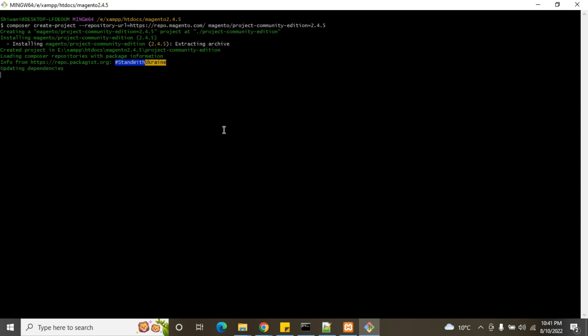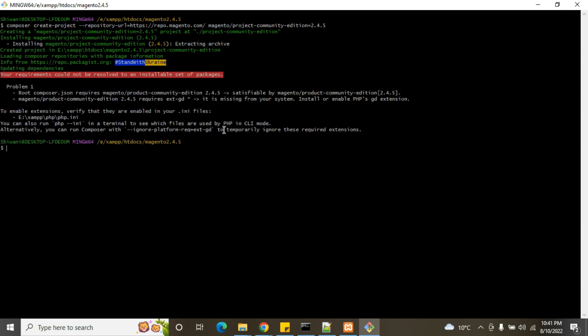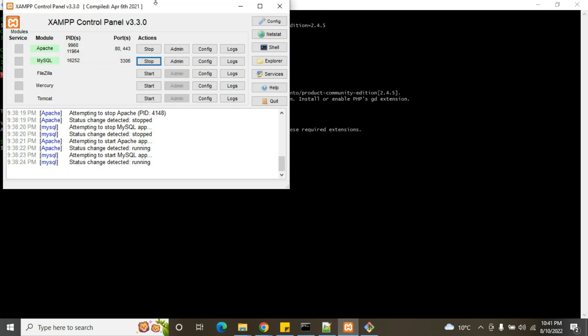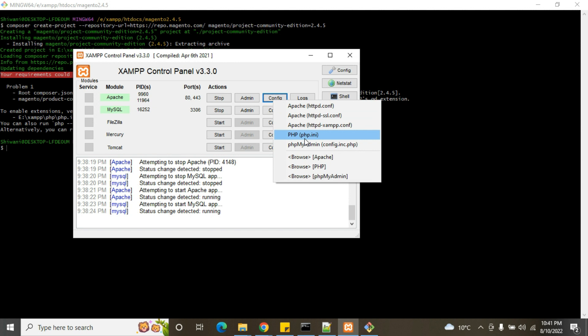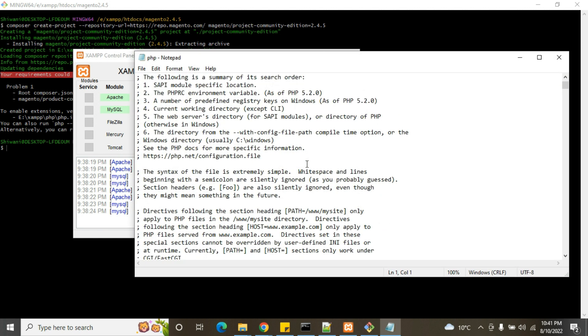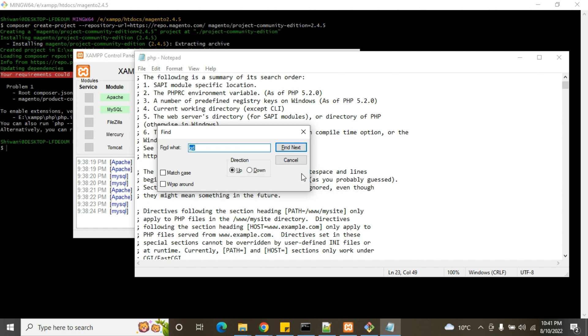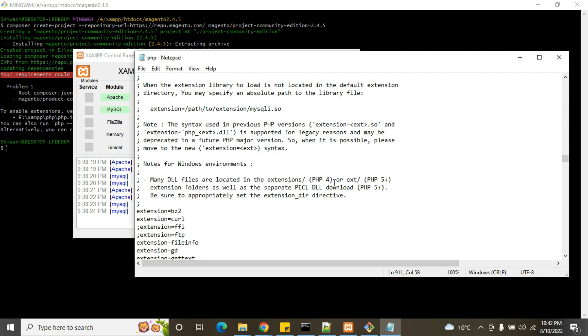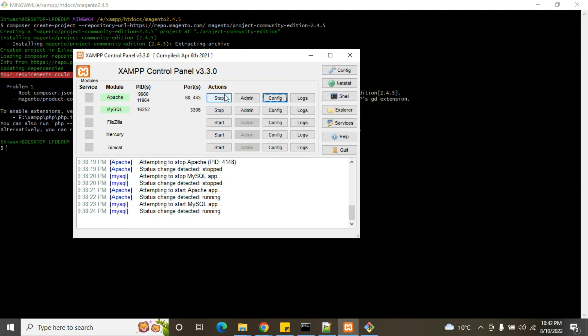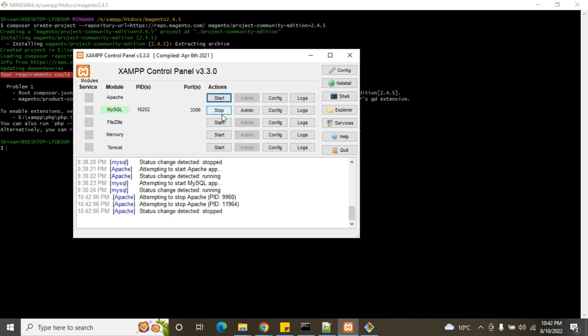So we got an issue with php.ini. What is giving error? Root composer.json, it is missing from system install. So it is saying GD extension is missing from PHP. So how we can resolve this issue? Go to XAMPP control panel, go to Apache config, open php.ini. Find for GD extension. We need to remove the semicolon, then save.